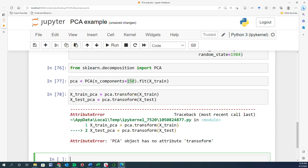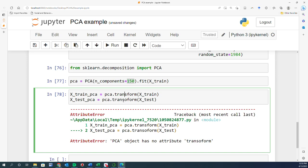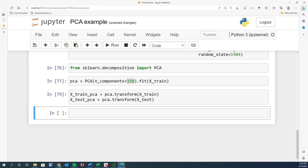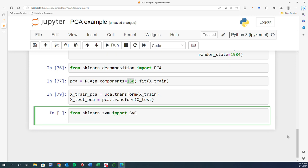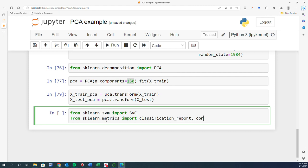After fixing a typo and confirming it runs fine, I import the support vector classifier: from sklearn.svm import SVC. And because I want to evaluate performance, from sklearn.metrics import classification_report and confusion_matrix — importing both in the same step.